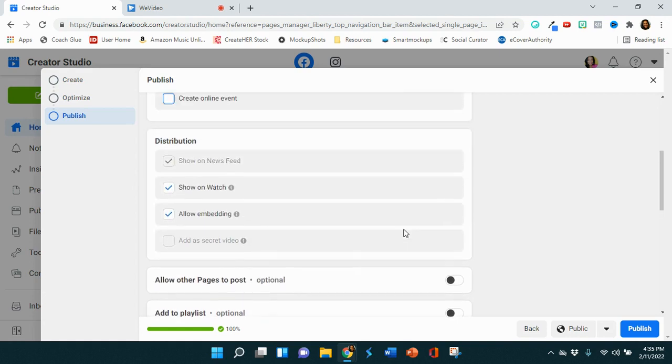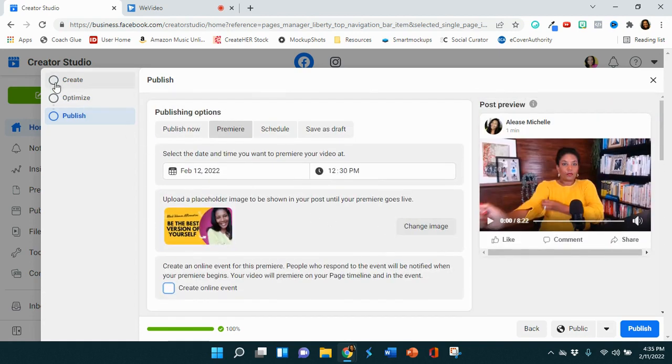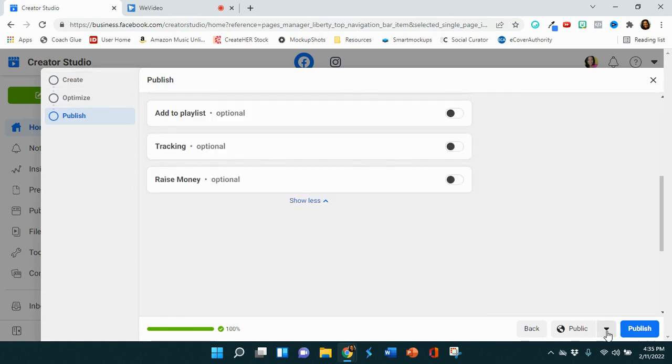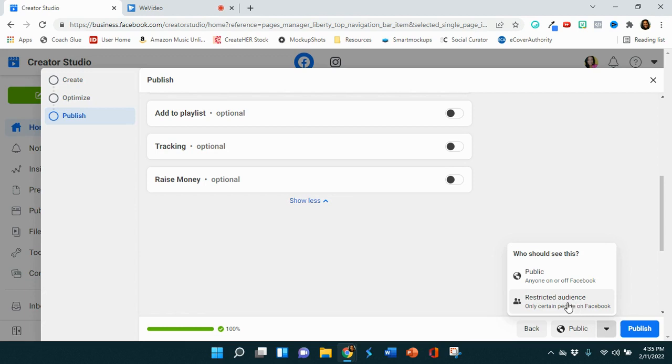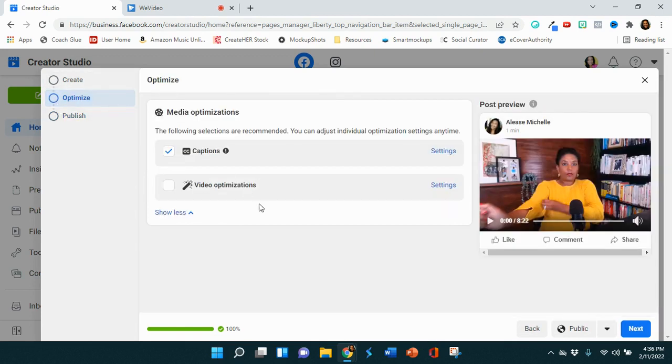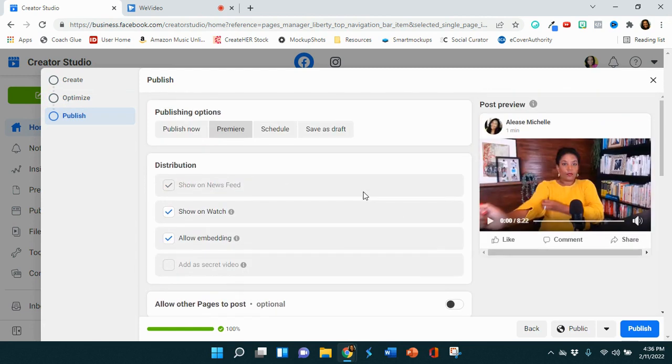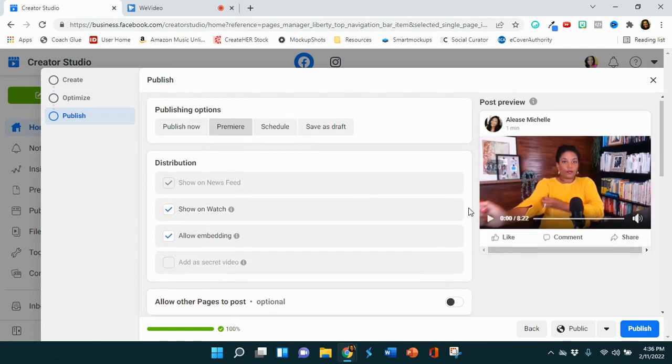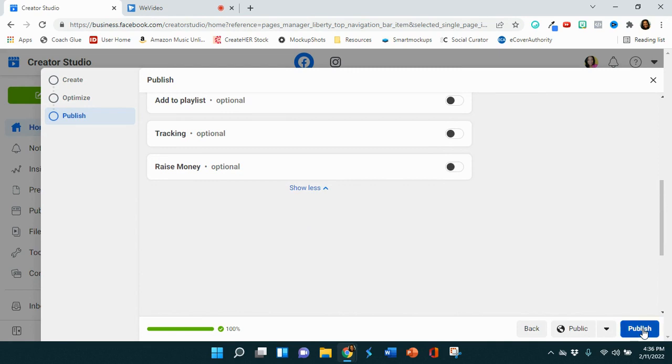So once you've done all of that and the video is uploaded, I like to do is hit publish, right? You can also select here to see if it's public, and public means that everyone on Facebook can see it. Or maybe you have a restricted audience that you want to see the video. You can select that as well. But other than that, we've done everything that we need to. We have optimized it. We are ready to hit it for premiere. We've already set the date. Everything is ready to go. And we can hit publish.